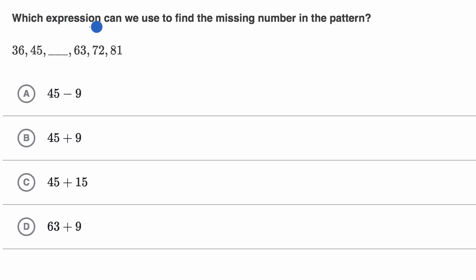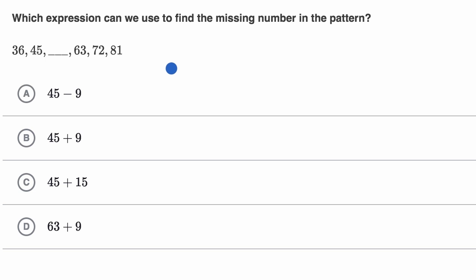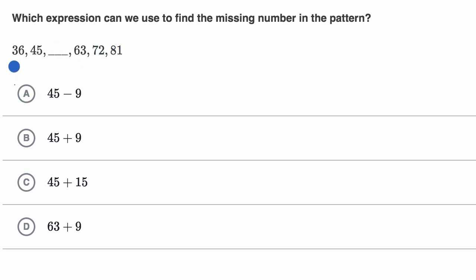We are asked: which expression can we use to find the missing number in the pattern? Pause this video and see if you can try this before we do this together. Now let's try this together. The way I would tackle it is I'll try to figure out the pattern between these numbers, and then I could try to figure out the missing one.